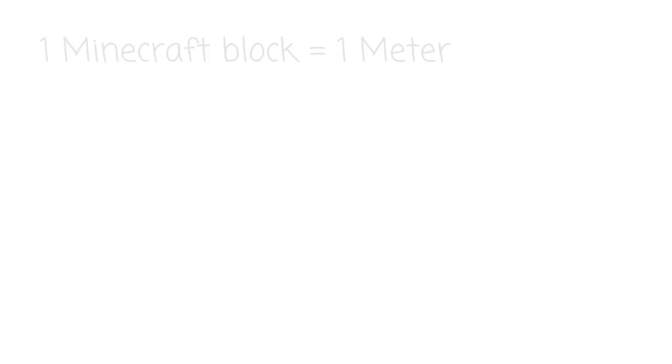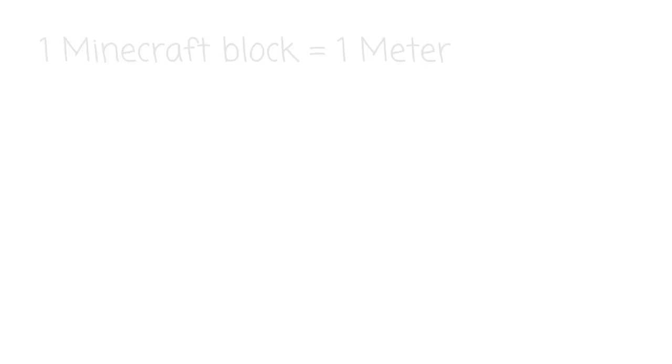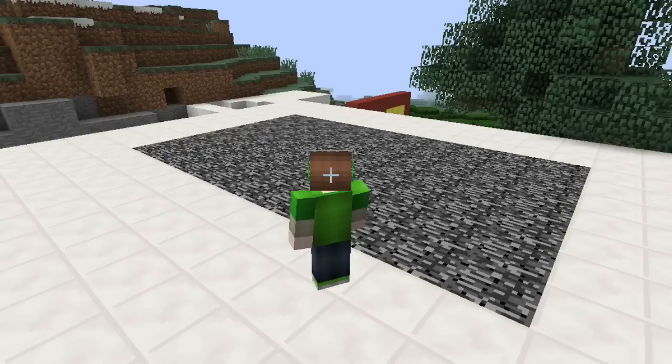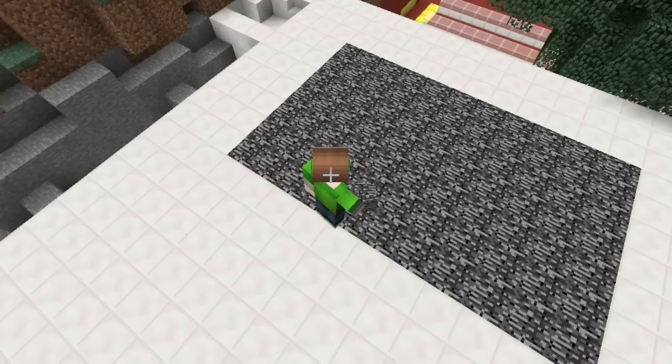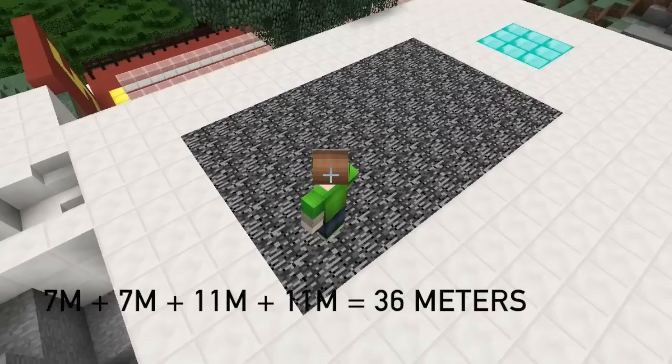Let's first review perimeter and area. Let's say each Minecraft block has a length of 1 meter. Here we have a rectangle that is 7 meters high and 11 meters long. To find the perimeter, which is the distance around the outside of a polygon, we would need to add up the length of each side. So for this rectangle we would have 7 plus 7 plus 11 plus 11, which equals 36 meters.